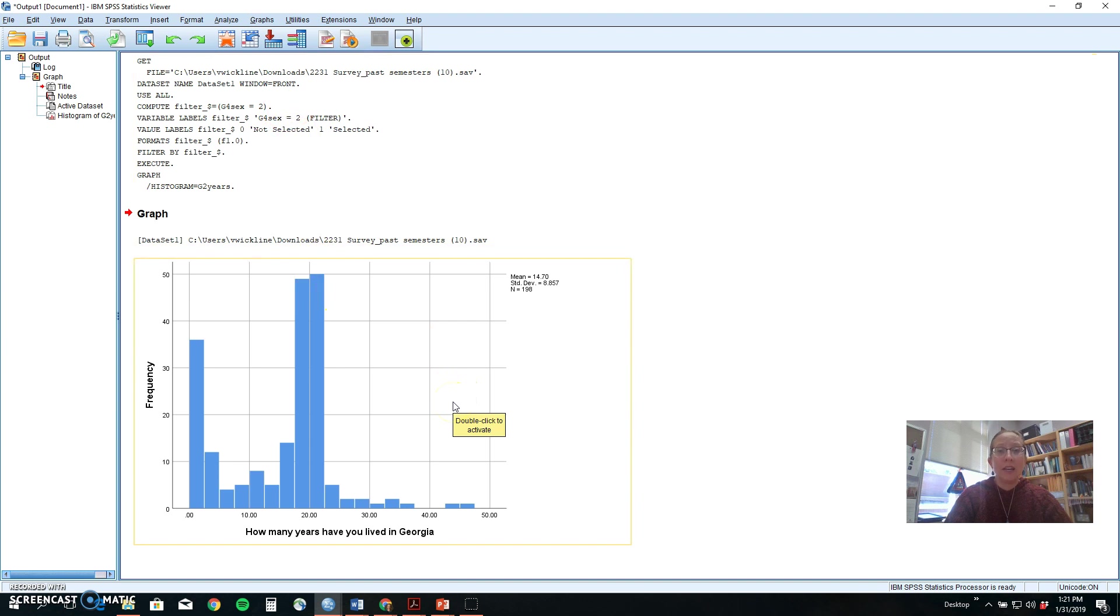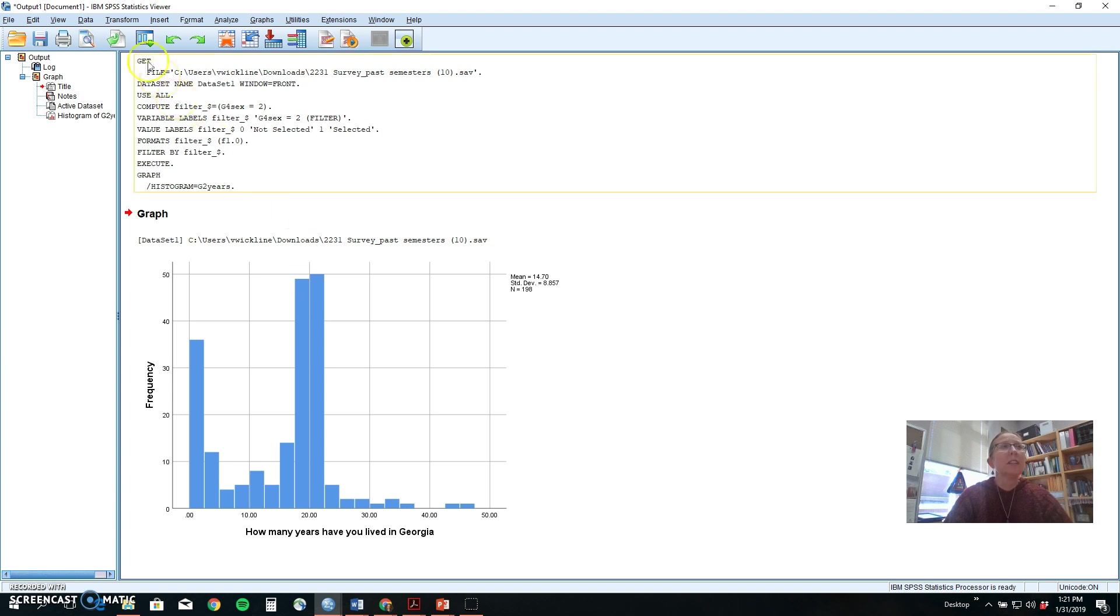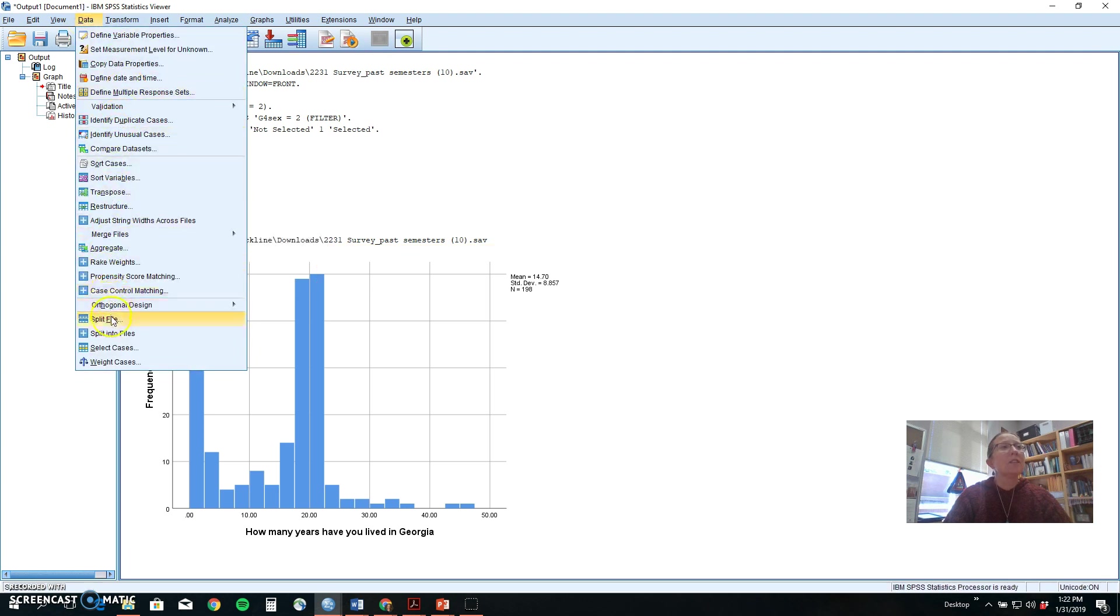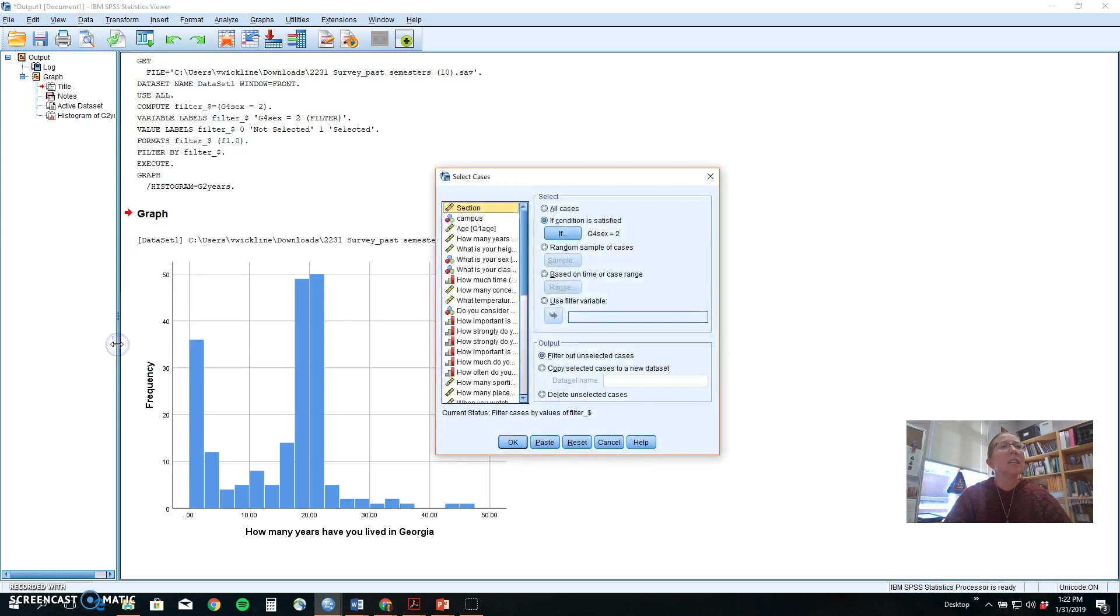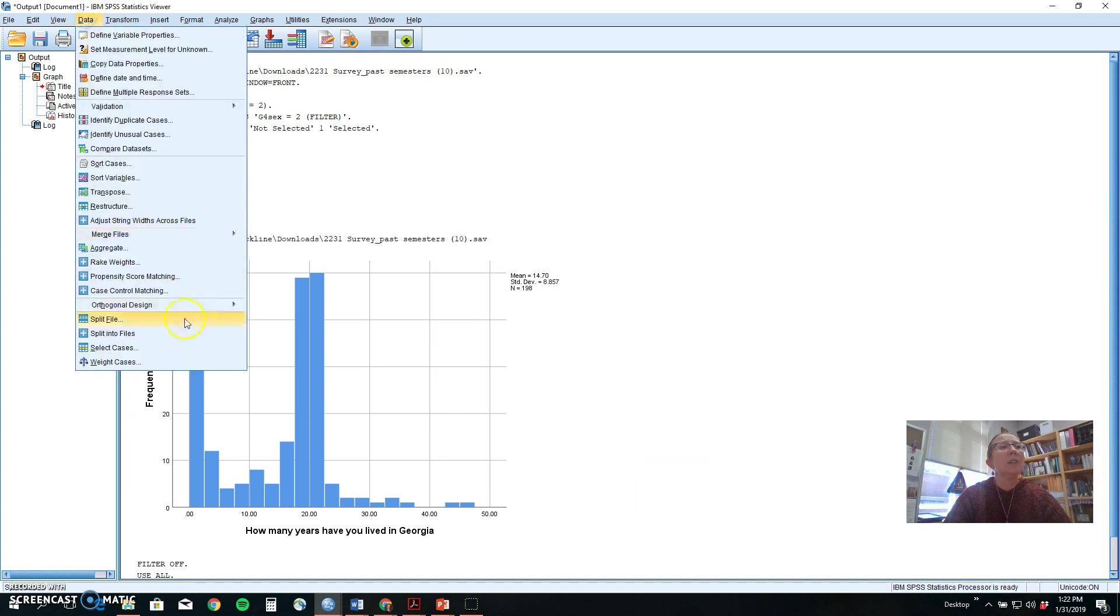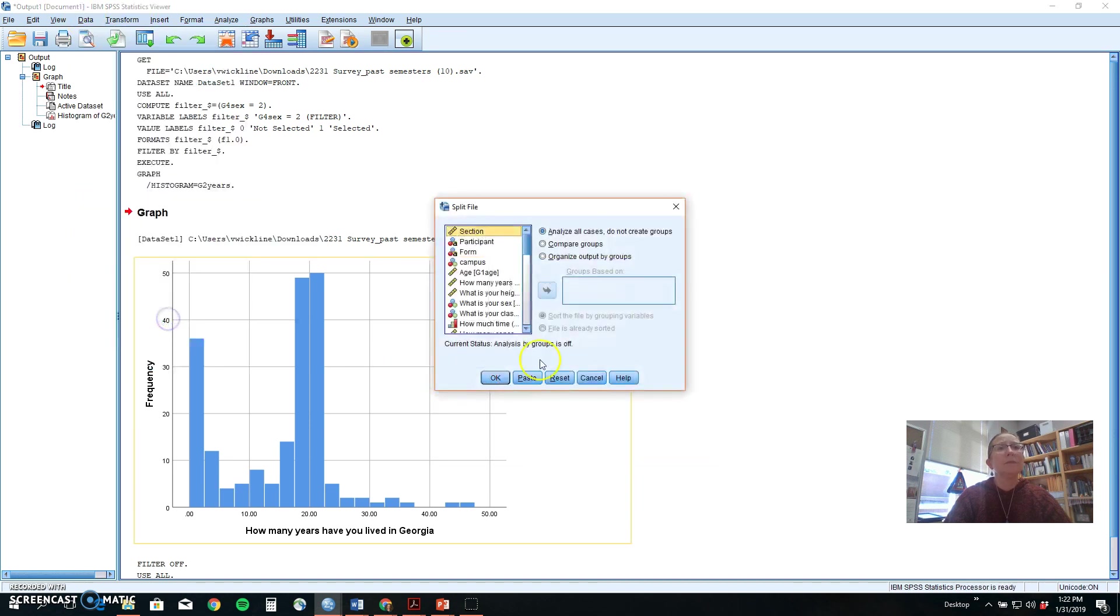One other way to separate analyses by groups without just getting that particular group is to use split file. First we need to take those select cases off and go back to all so that it's looking at everybody, and then we can go to split file.